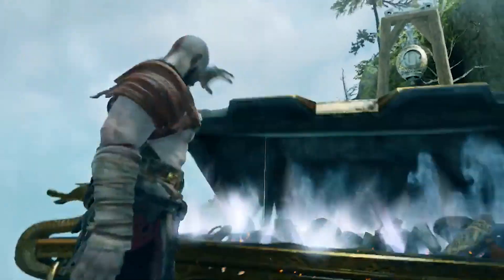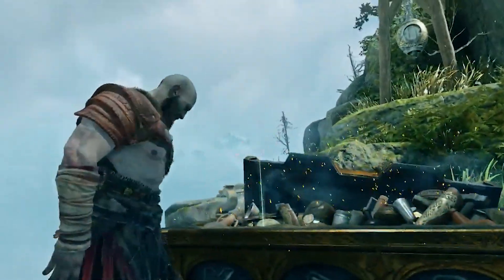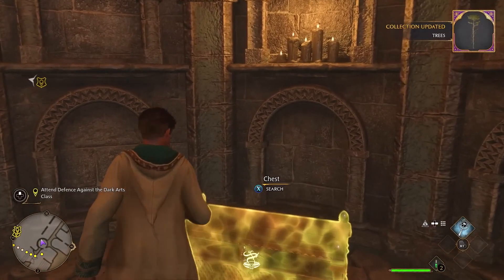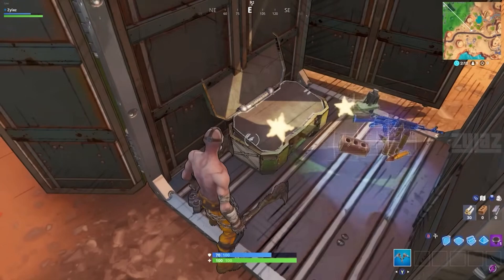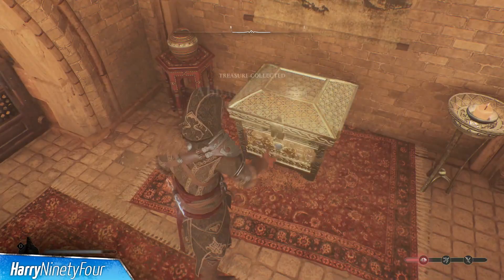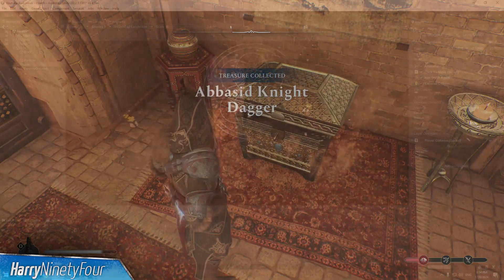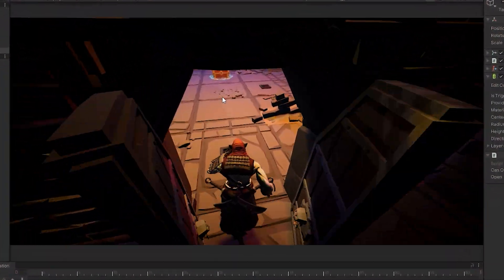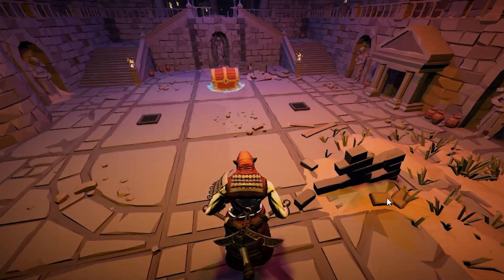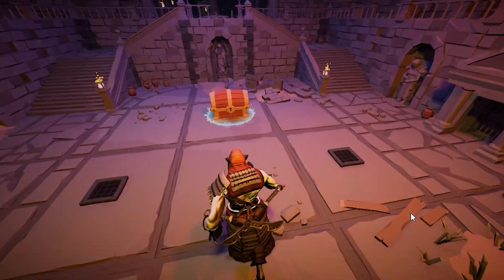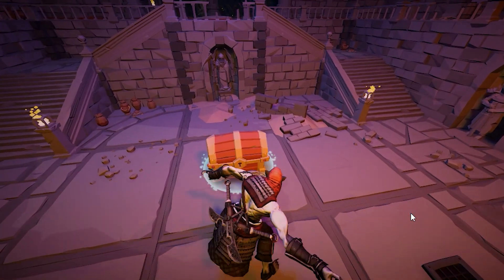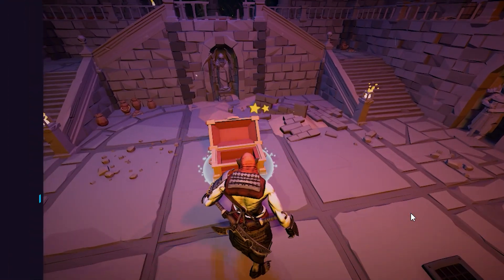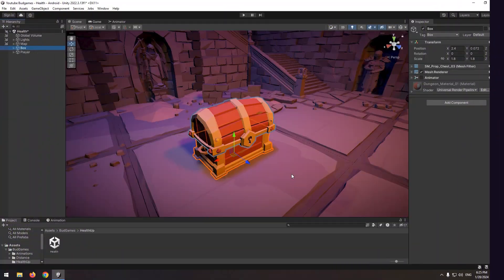In some games, there are chests that when the user hits them, the chest opens and rewards prizes to the user. In this tutorial, we want to implement a structure where when the character gets close to the reward chest and hits it, the chest opens.